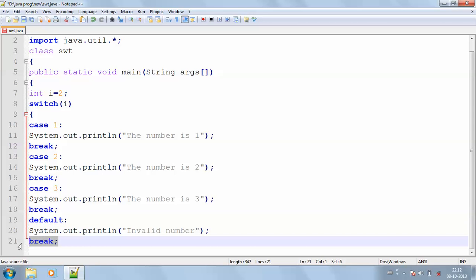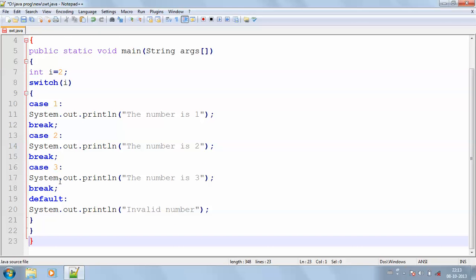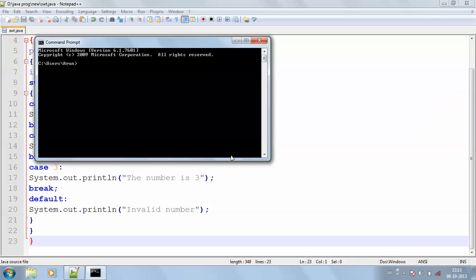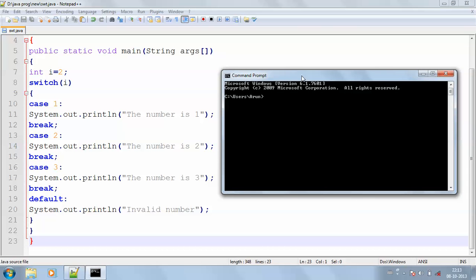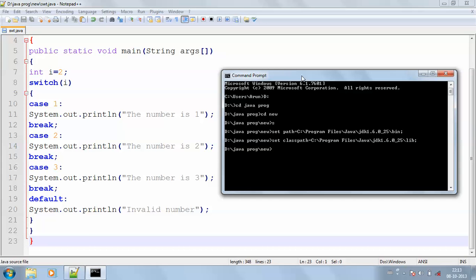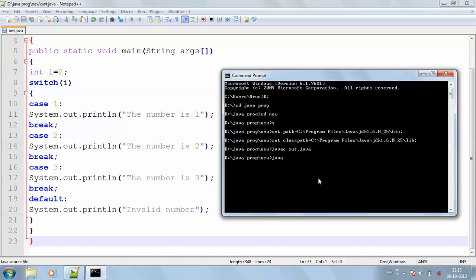For the default case there is no need of the break statement. Then I'm closing my switch case, closing my public static, closing my class. I'm saving my program, then entering into my command prompt, getting the exact location of my folder, then I will get my batch file. I'm going to compile my program: swt.java. The compiling process is going on — if there is an error it will get displayed. No error. I'm going to run my program: java swt.